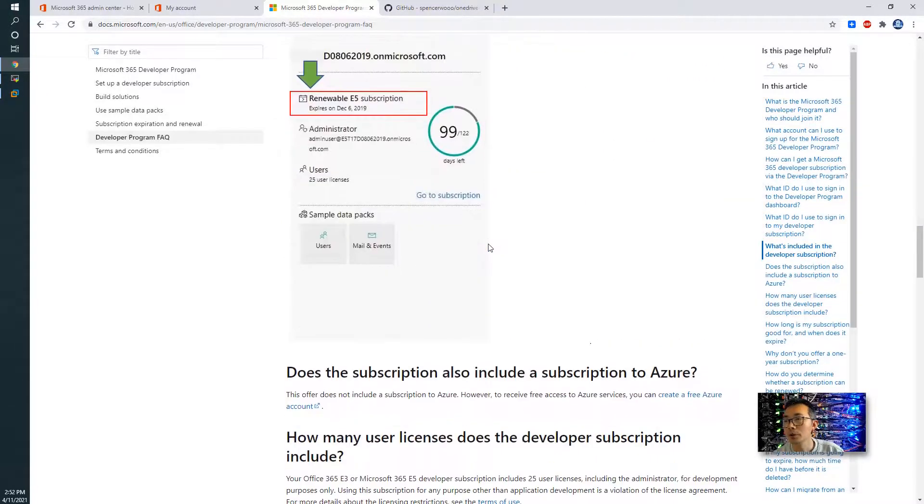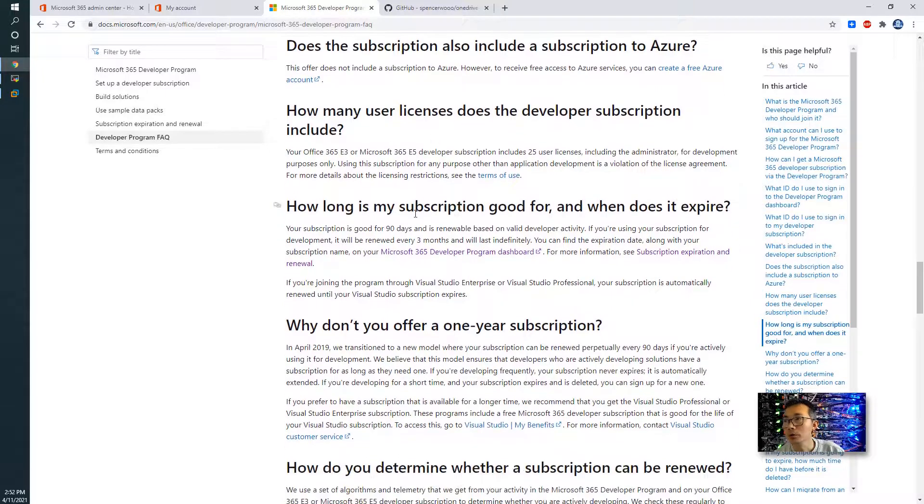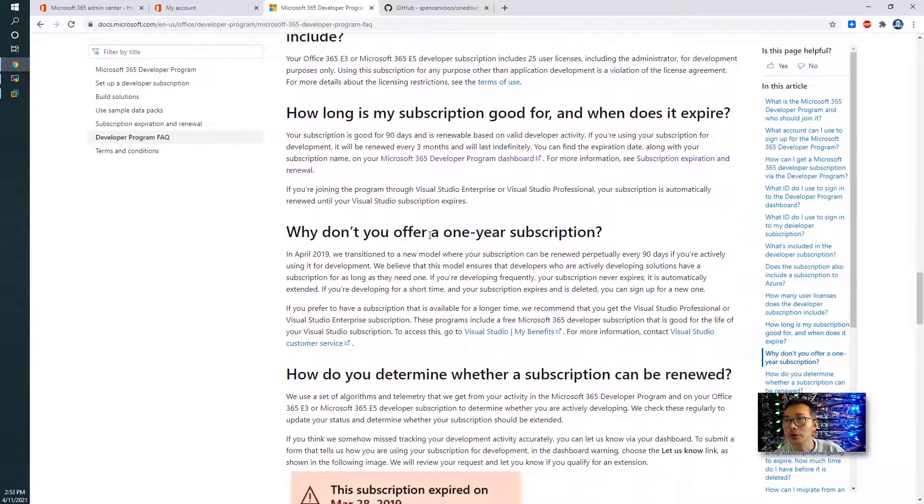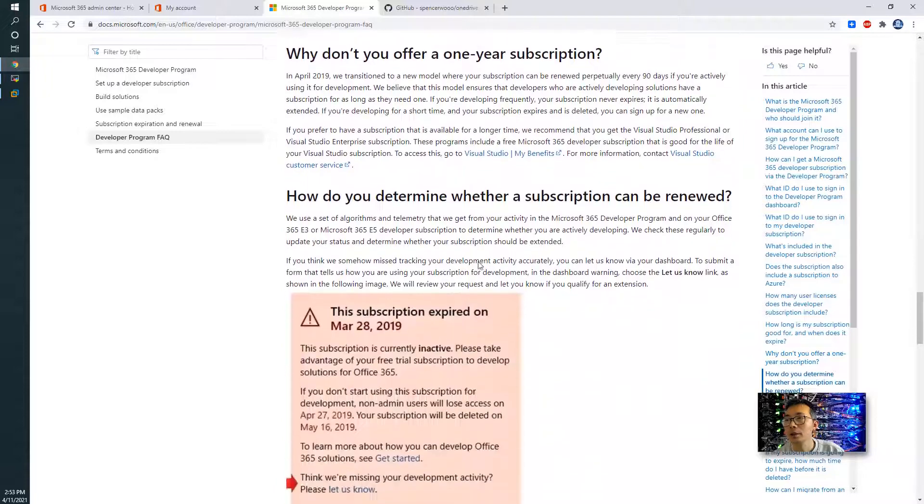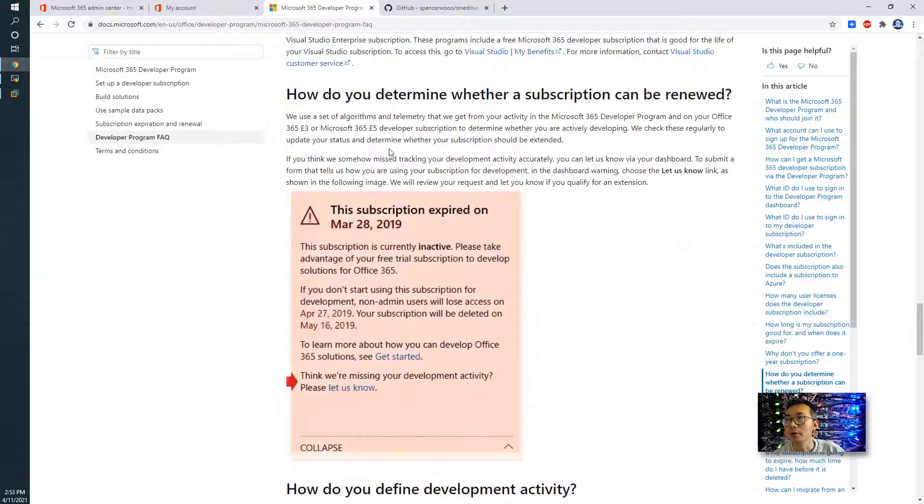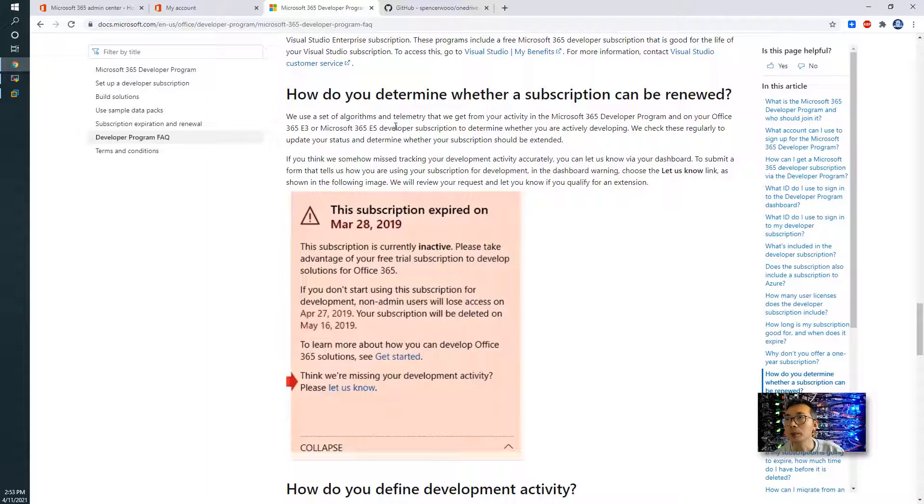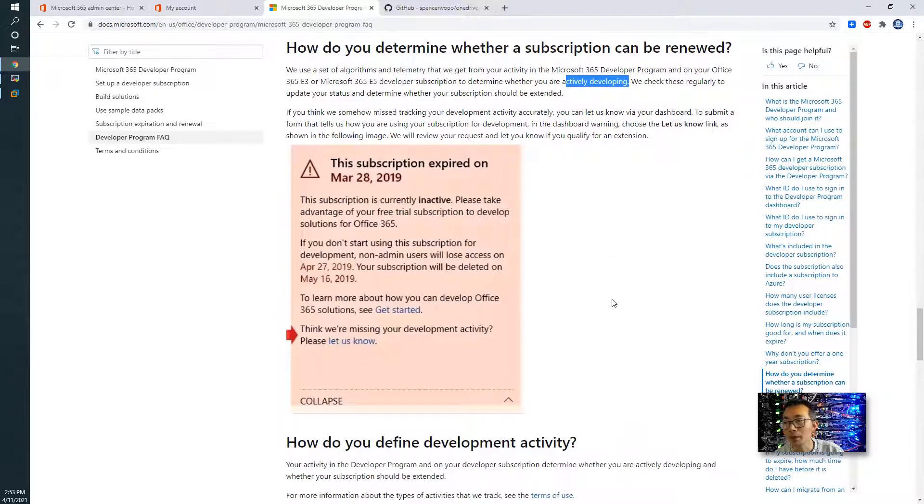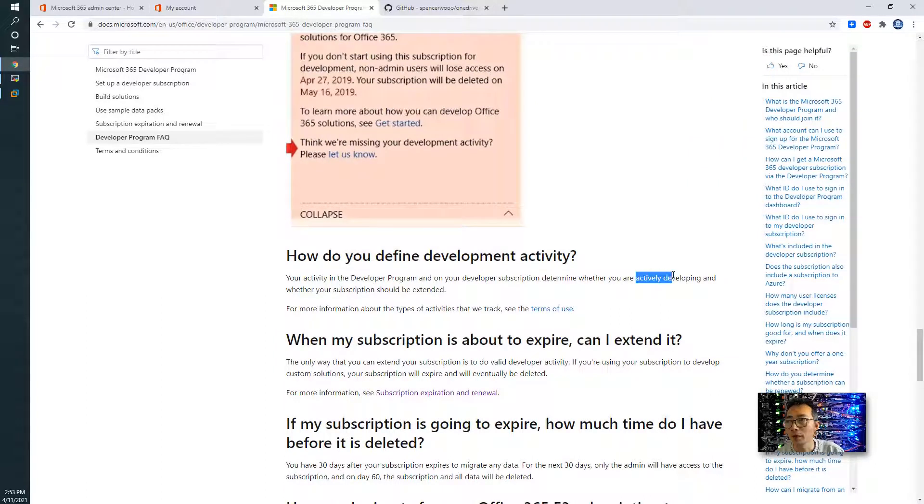Here you can see what has been included in this subscription, how many user licenses, how long is your subscription good for. It's 3 months, 90 days. And you need to see how did Microsoft determine whether a subscription can be renewed. Basically, you need to be actively developing. What that means, it's not clear here what is actively developing.